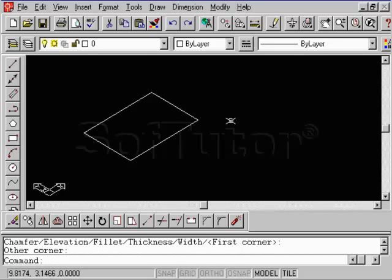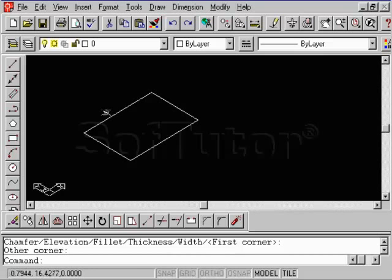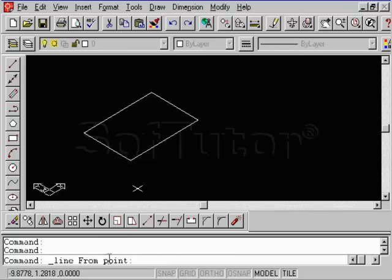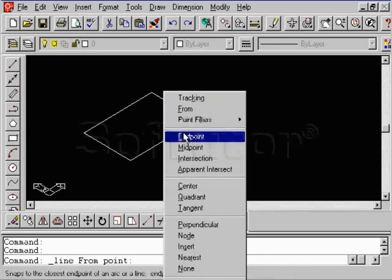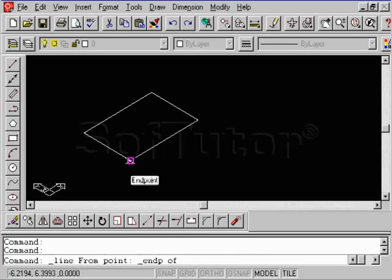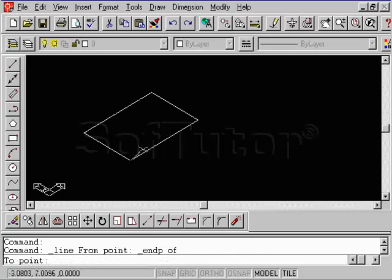When you use the third coordinate, or the third axis, you then have to specify a value in the Z. So as an example, let's say we wanted to draw a line. We select the line command. It's going to ask us from point down here in the bottom. So we're just simply going to get the endpoint. I'm going to do a shift right mouse button, select endpoint, and I'm going to jump down here to this endpoint.